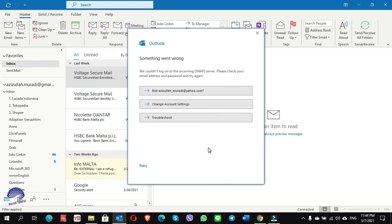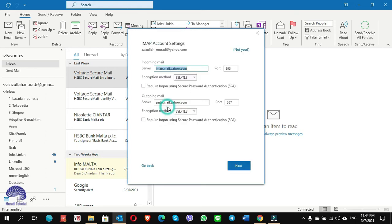I can see there is still an error — something went wrong. It means nothing works, but no worries. I still have a solution to try: the last option, which should work. I want to try it on the POP server. So I click on 'Change Account Settings,' choose POP instead of IMAP, and click 'Go Back'.